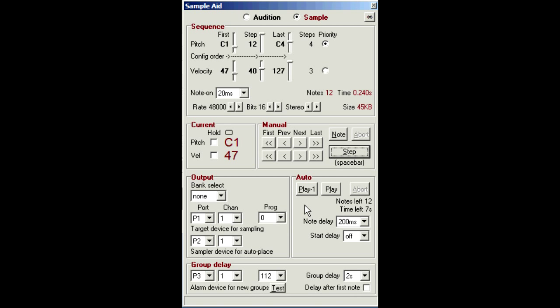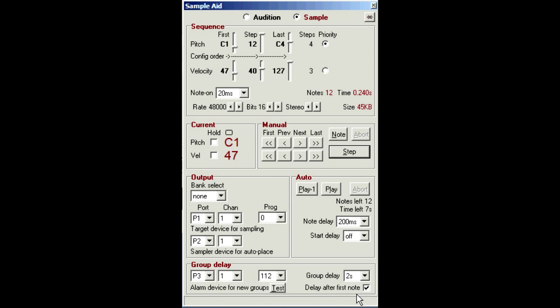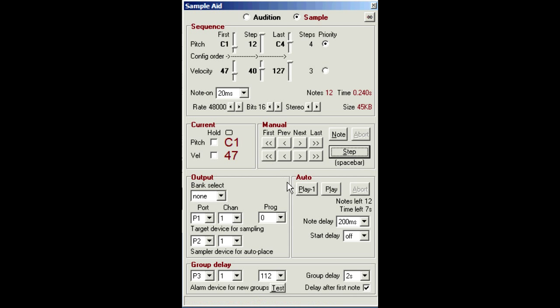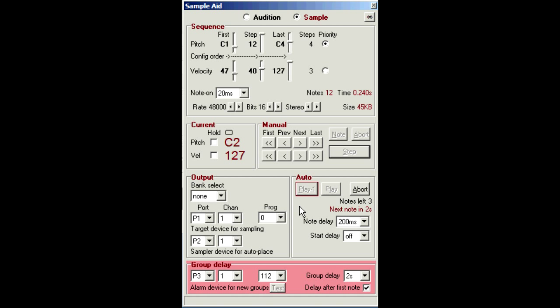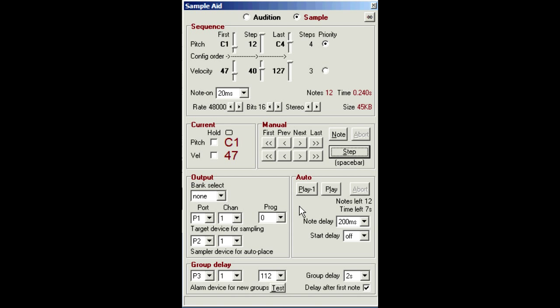Now this puts more time pressure on you if your sampler needs manual interaction, but it allows a much simpler workflow as you just need to stay on the sampler for the whole process. This extra option, delay after first note, pauses the sequence after the first note in each group has been sent, as opposed to just before it. And that can be useful for samplers such as the Emu Ultra series, which allow configuration changes in between the capture and placement steps. As you can see in here, the group delays are accompanied by a visible and audible alarm to indicate when a new group is about to start, so you can take the appropriate action on the sampler.